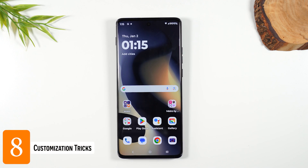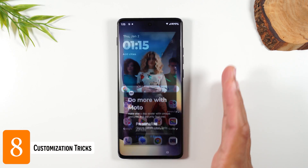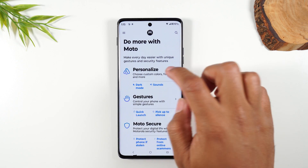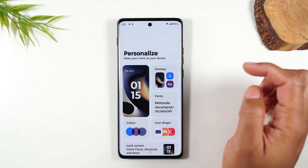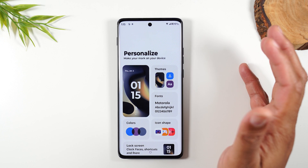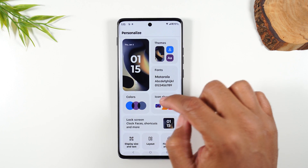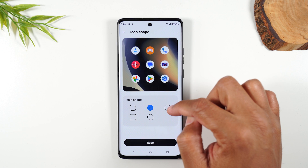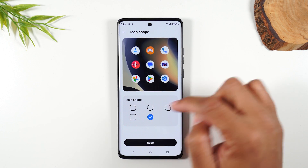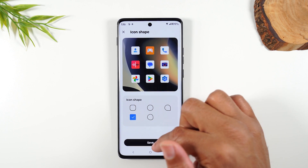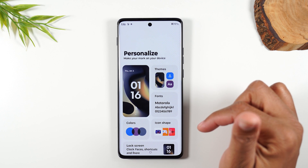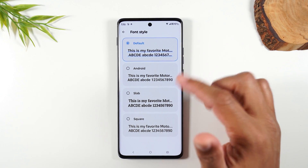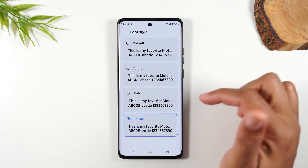Number eight: using the Motorola Experience app, there are some really cool ways to personalize your phone. Swipe up and tap on Personalize. First, go to Icon Shape — you can play around with how your icons look on the home screen. I think the square look is my favorite, so I'll hit Save. Next, I'm going to change my font and pick something a bit more fun — I'll go with this square font.